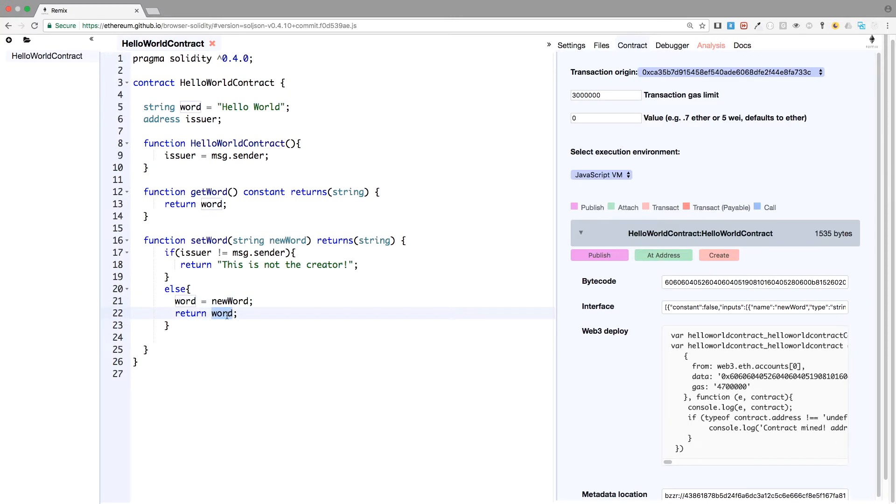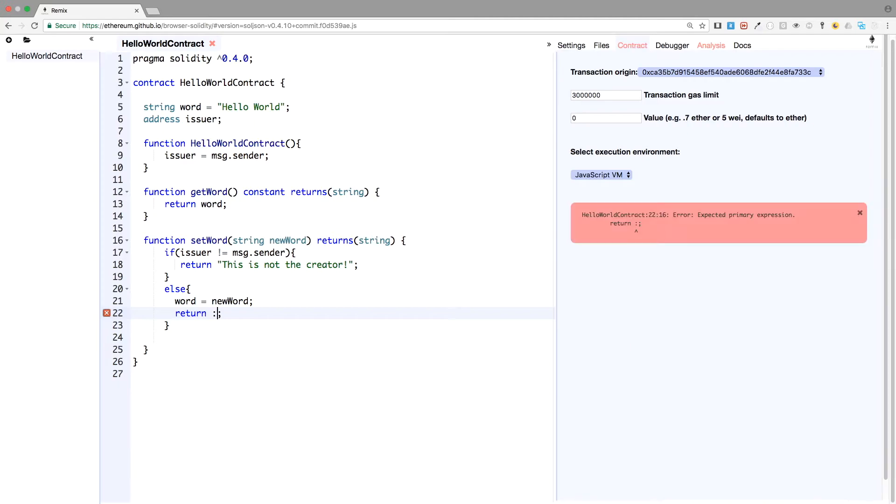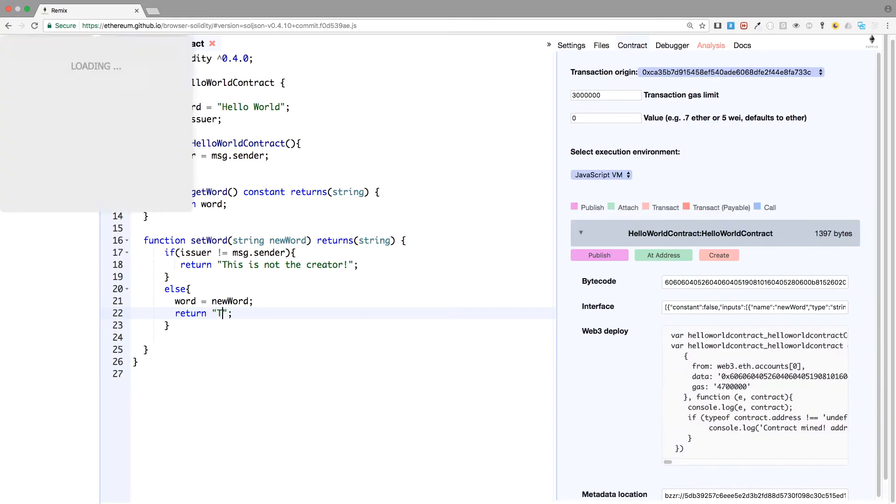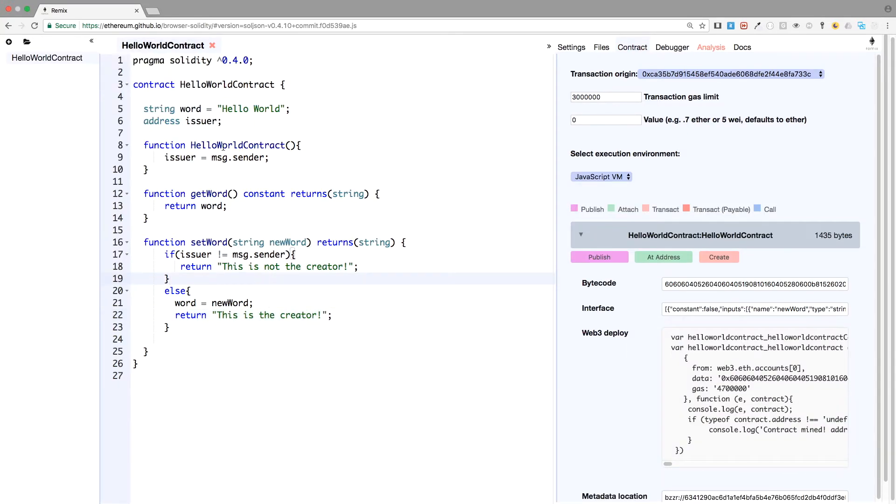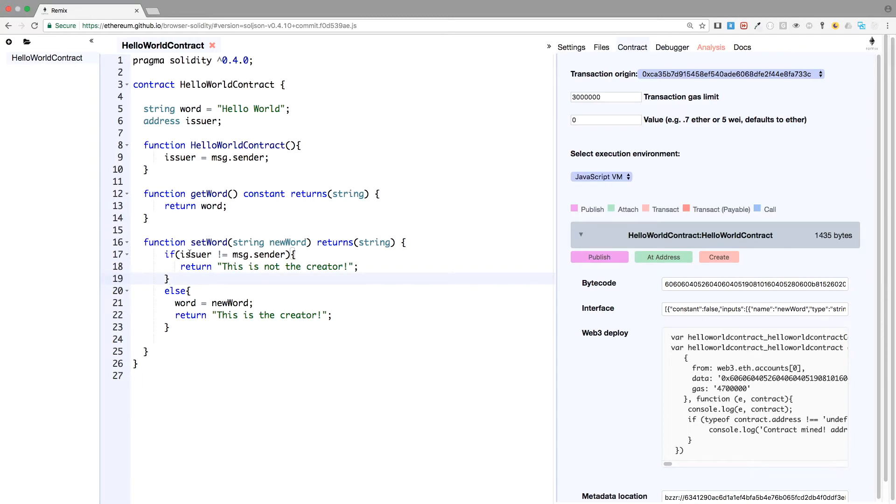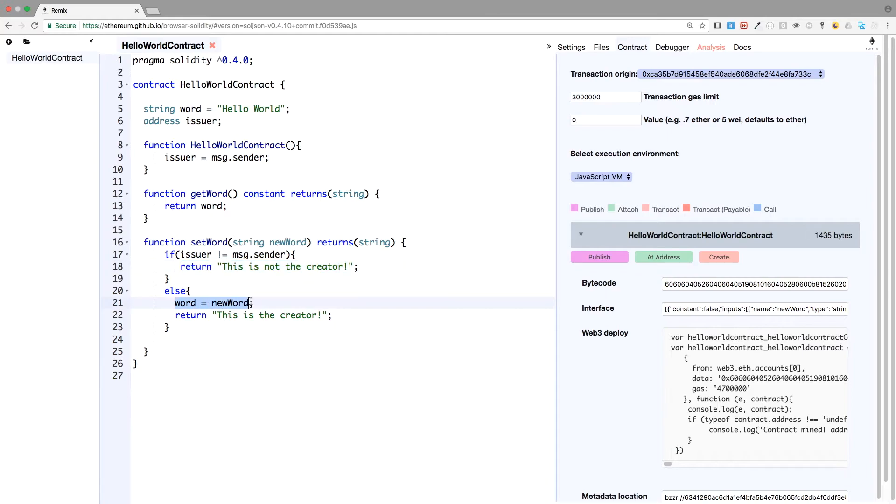And we actually will return this is the creator. So here at the creation of the contract, we save the address of the creator. And when someone else wants to change the variable word, we will actually check if the one that's firing the transaction is the creator. If it's not, return this is not the creator. If it is, then we will change the variable. So let's try it.